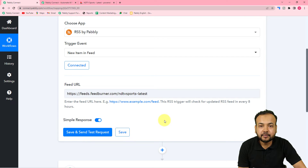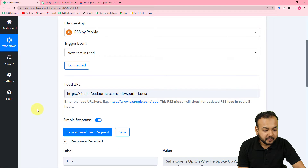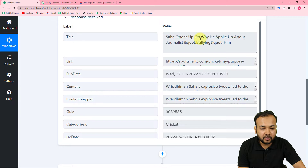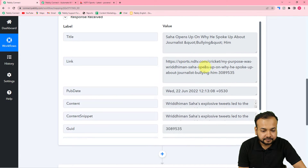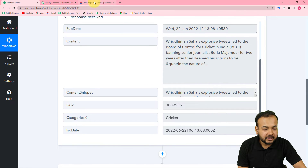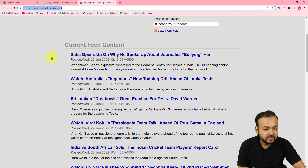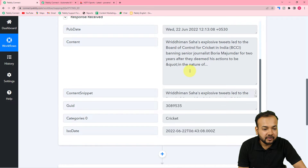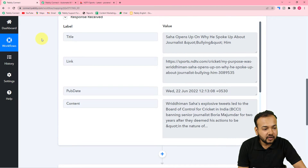When you click on 'Save and Send Test Request,' the most recently posted RSS feed will be fetched in the response section. I'm clicking it now, and in the response we have received the title: 'Saha opens up on why he spoke up about journalist bullying.' We also got the link of this feed. Let's check on the NDTV website — the topmost RSS feed is 'Saha opens up on why he spoke about journalist bullying.' That is the same feed we fetched, so it's working correctly.